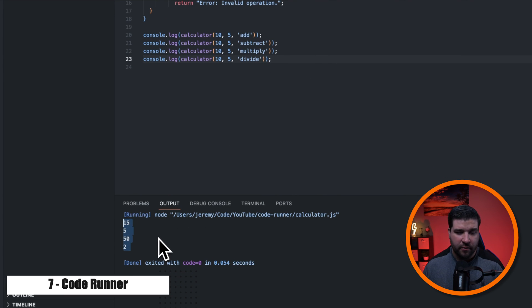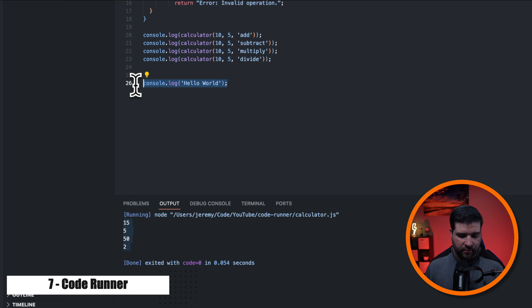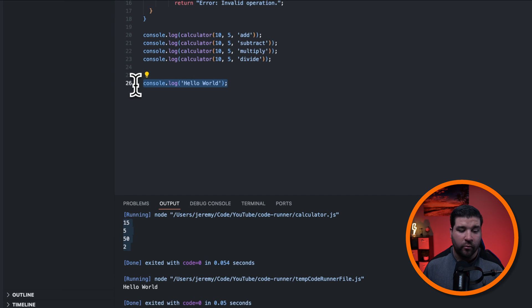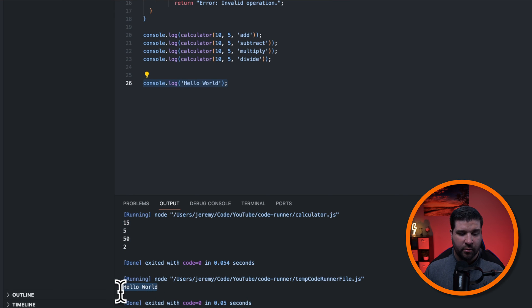that JavaScript code. We can also highlight code in that file and press control alt n and run only the code that's selected. And here we can see the output hello world. This extension is great for just testing out quick functions or just using as a scratch pad.